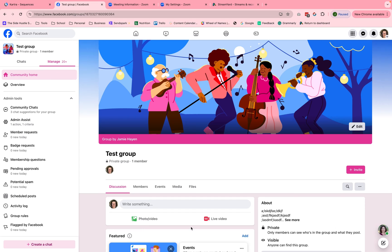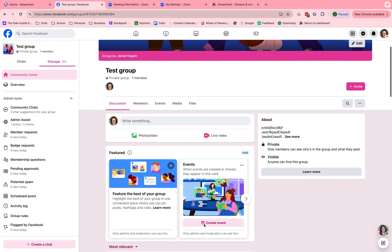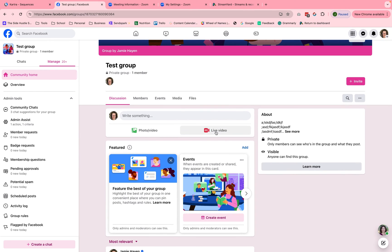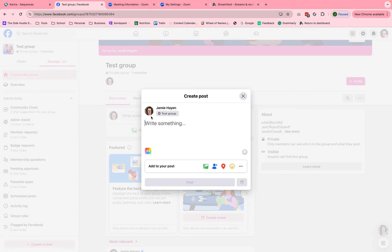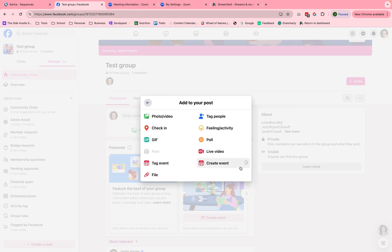Now we're inside of Facebook and I am in a test group, but you would be in your group. You are going to go ahead and click on live video. If you don't have this button, which by the way, is a custom setting that you can create or set up inside of your group, you're going to click on this write something area. And then you're going to click on these three little dots where it says more. And then you're going to click on live video.